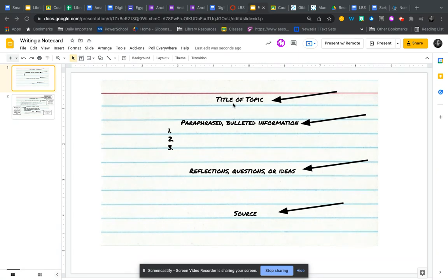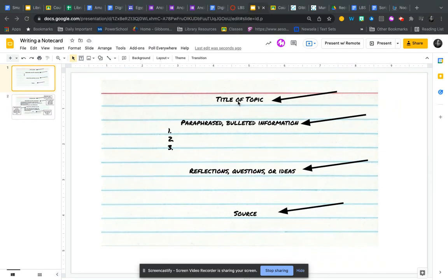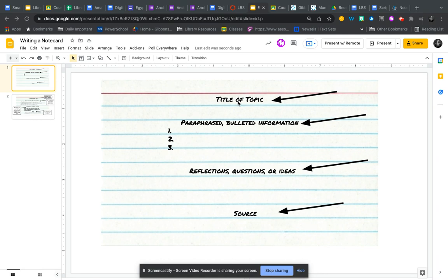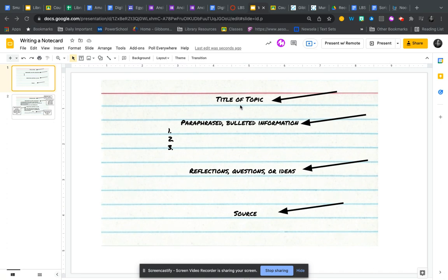At the top, we always have a title or topic for the note card. If you're doing a topic in ancient Egypt like Egyptian religion, you wouldn't want to have Egyptian religion on every single note card because you wouldn't know how to group your information into subtopics. For the title of a topic on Egyptian religion, I might have one note card on mummification, another on the gods or on priests. Try to create a subtopic for your note cards that can help you organize your information later.